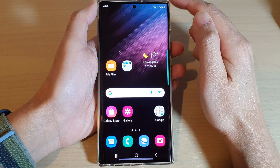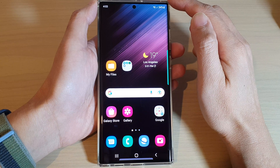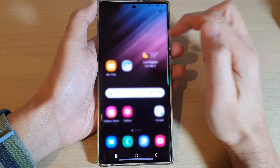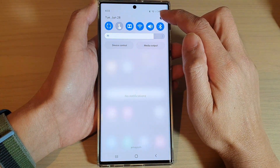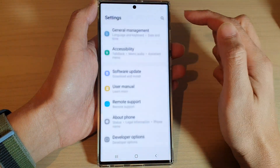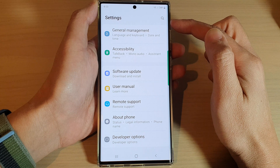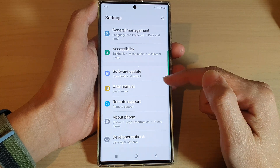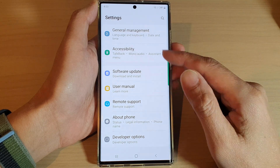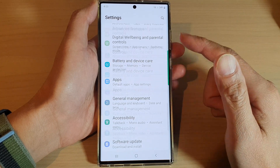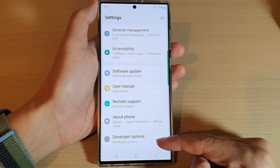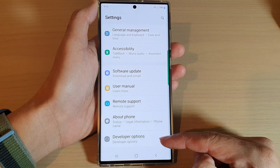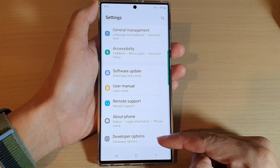From the home screen, swipe down at the top and tap on the settings icon. In Settings, go down to the bottom and tap on Developer Options.